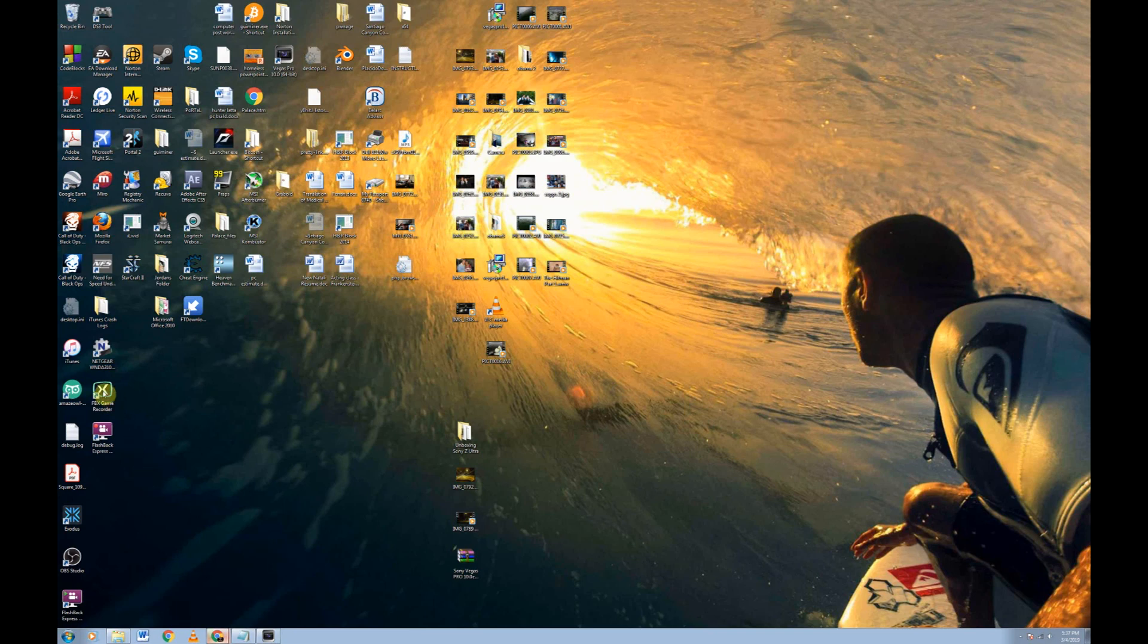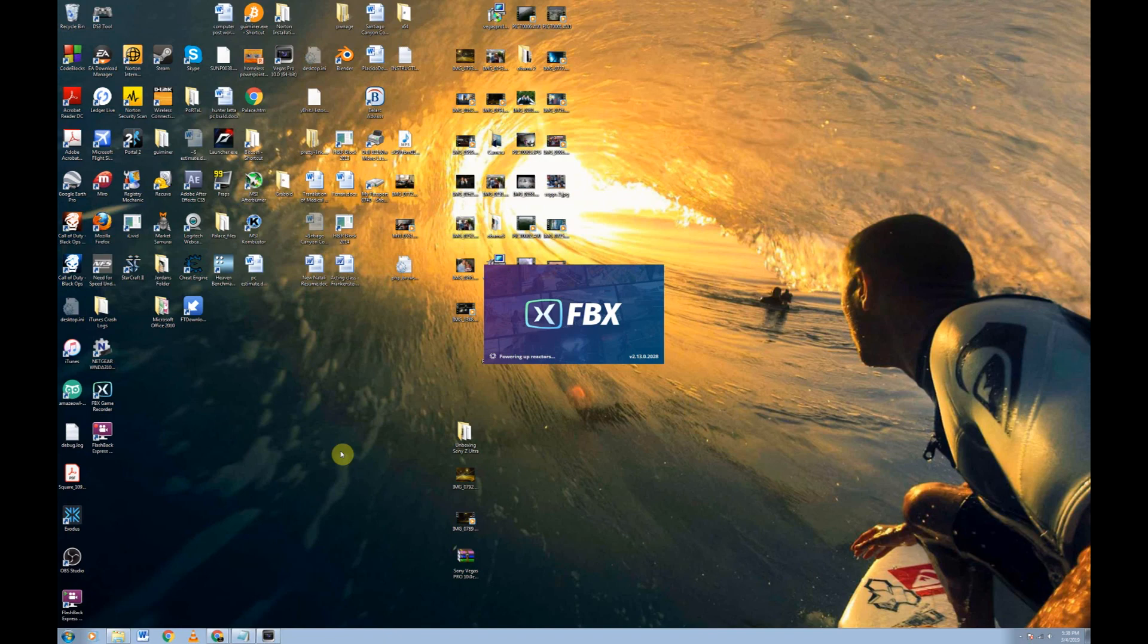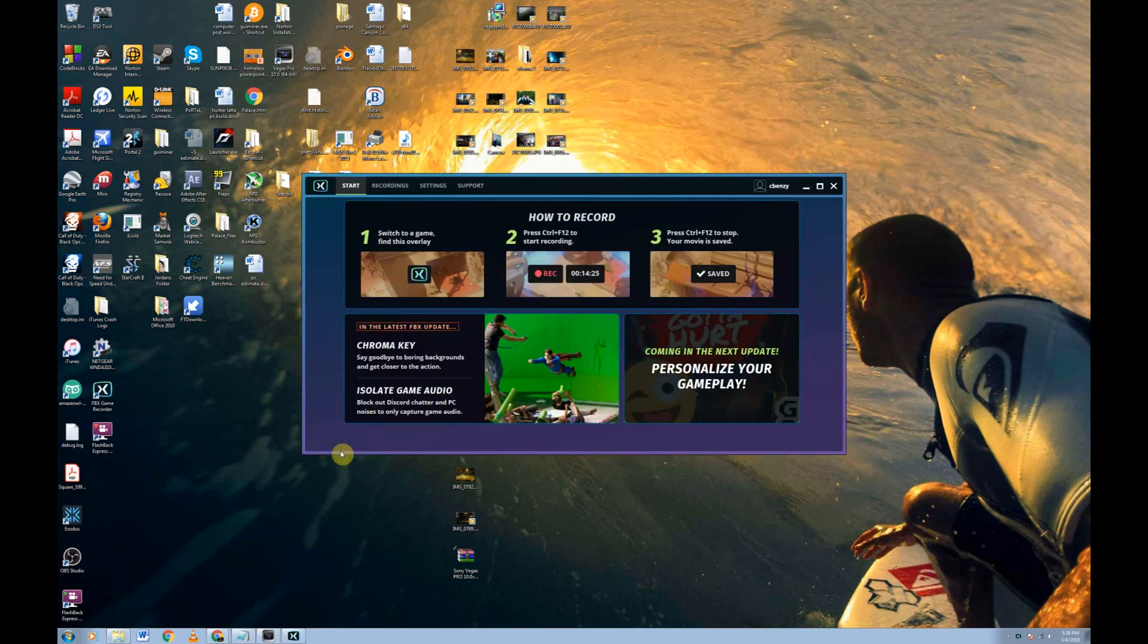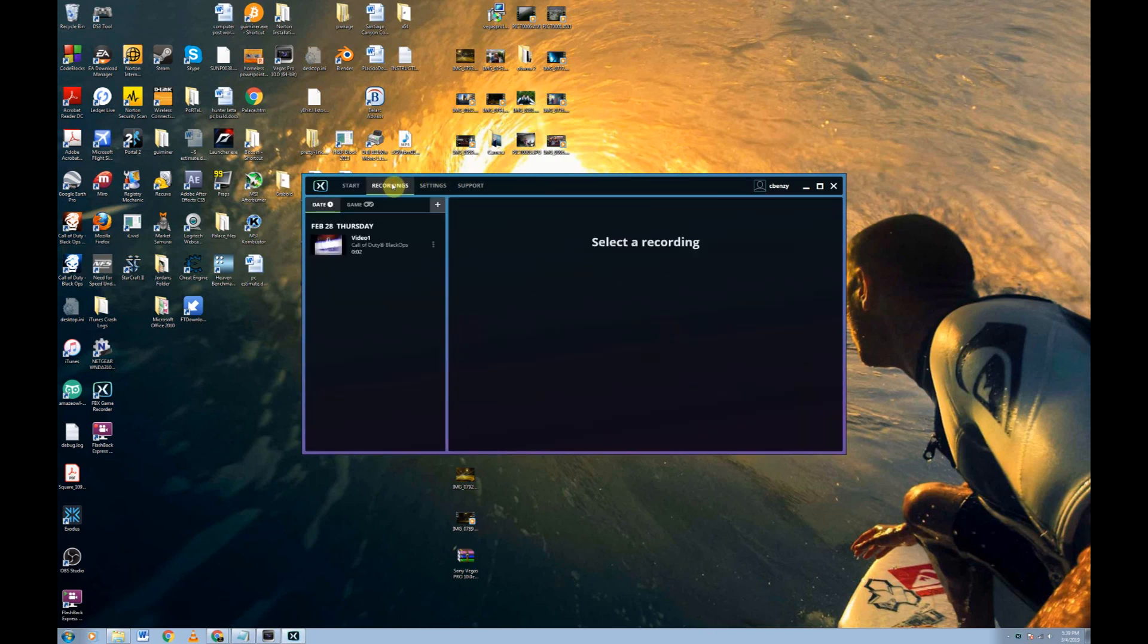Let's go ahead and take a look at what it looks like in the settings first before we fire up a game. Here we are. Now it takes you to the main menu here. I'll let you guys read these instructions. It's pretty simple how to use it. But we're going to go over here to recordings.